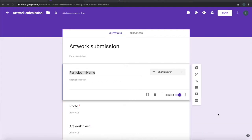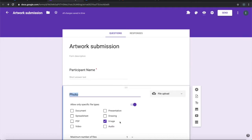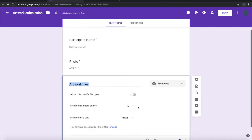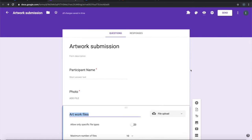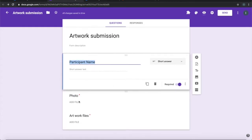I have a simple form to collect artwork submissions. This form has three fields: participant name, the photo of the participant which is image type, and the artwork files that could be image type or any other type like PDF or anything else. On submission of this form I want to create a folder in the participant's name and place all those files from the photo field and artwork file fields into that folder.